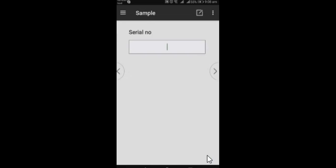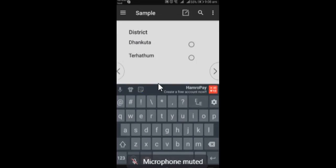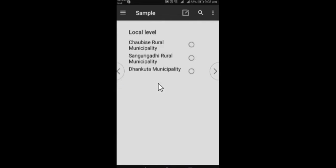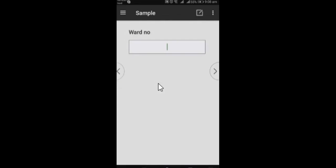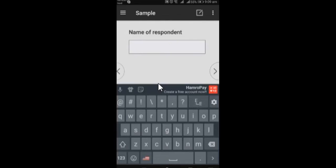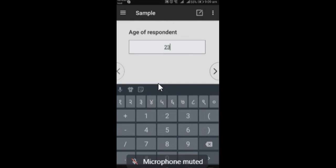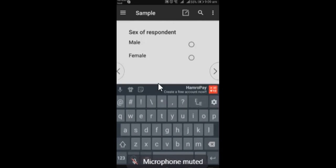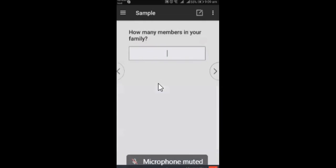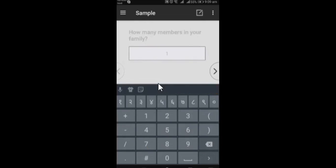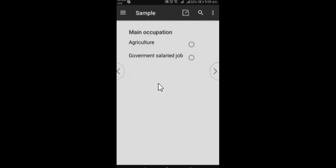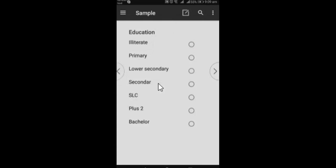So this one is the first case, so serial number is one. District, one number two, name of the respondent, age is 23, male, one household member, agree and government job, agree one is main occupation, plus two, and that's it.